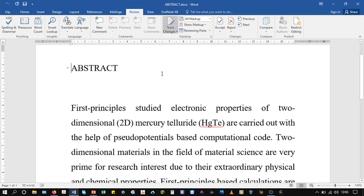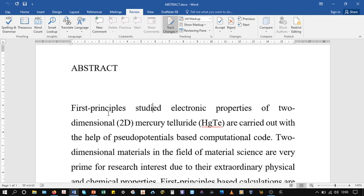For example, if I read this: 'first principles studied electronic properties' - this should be 'studies'.